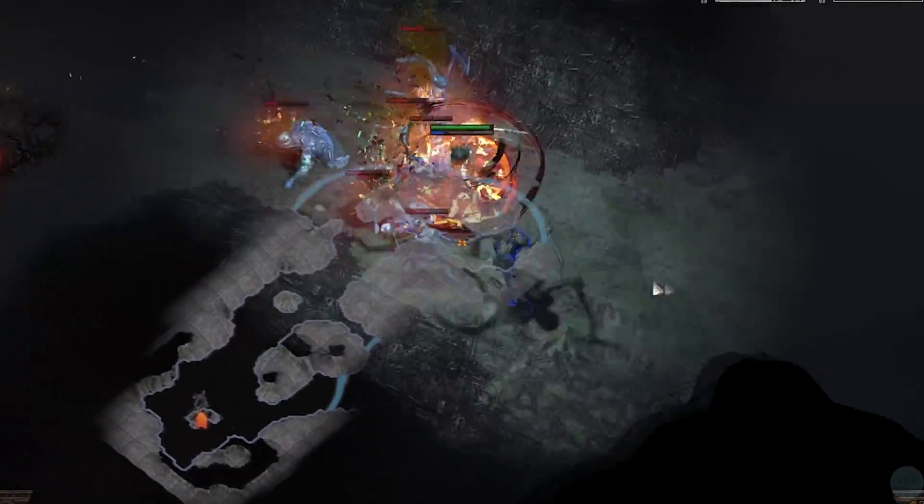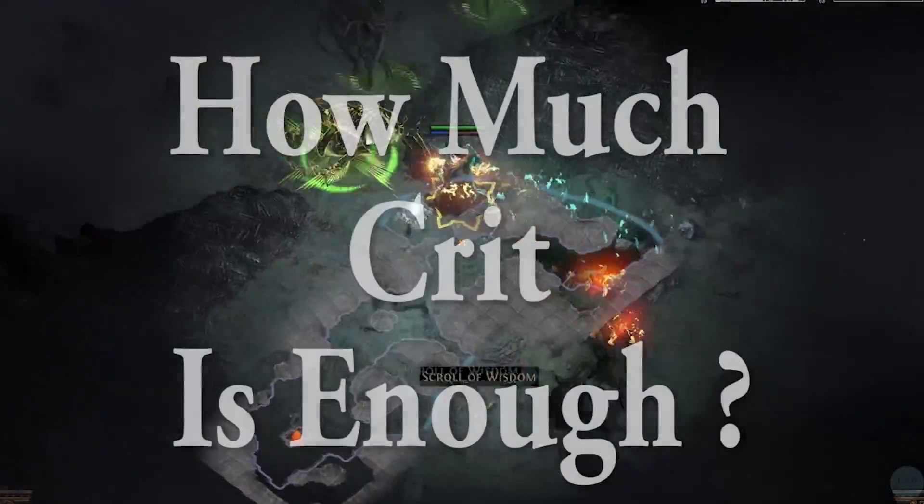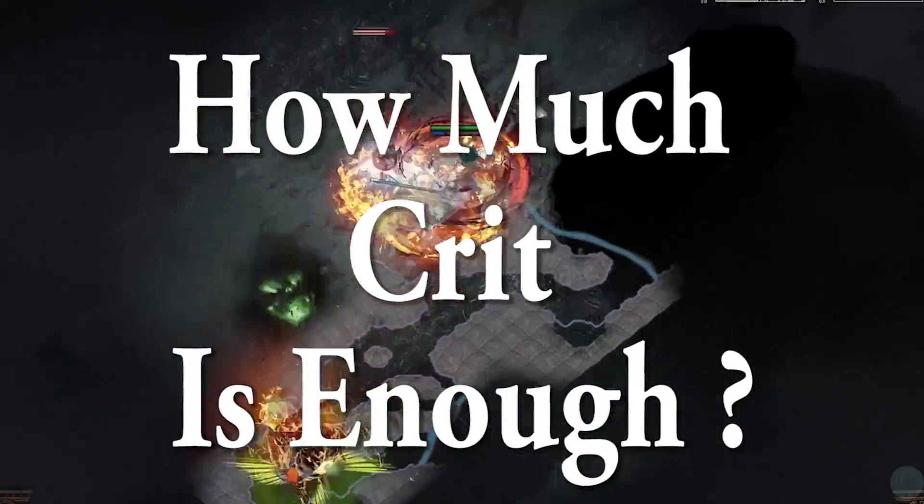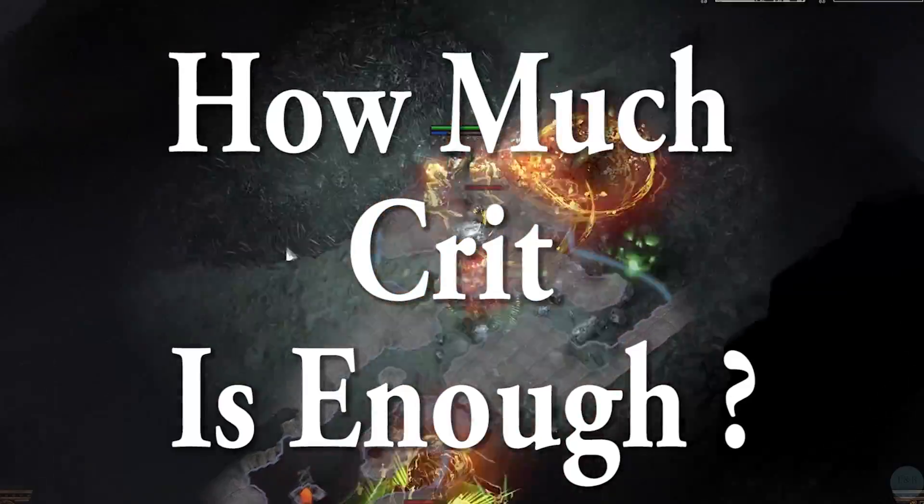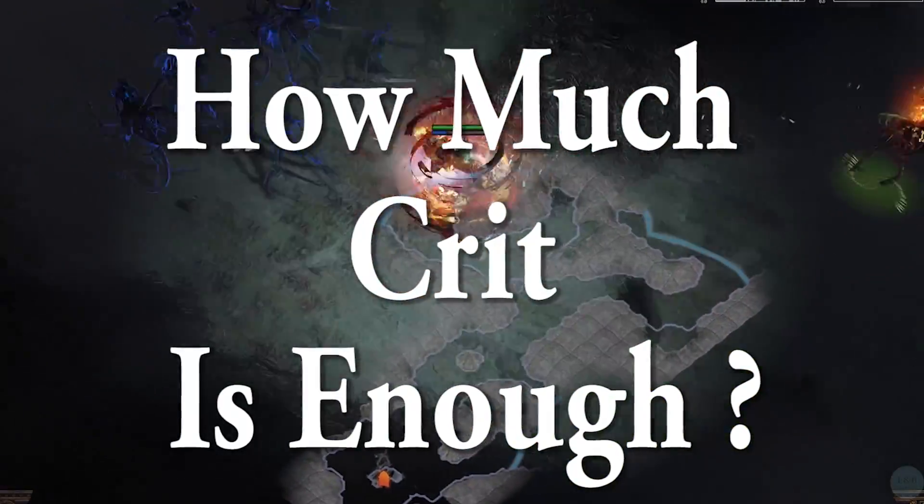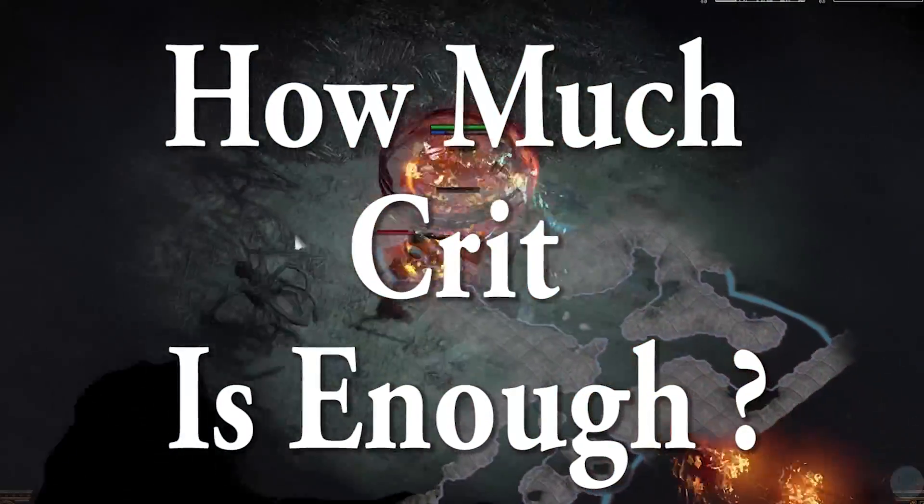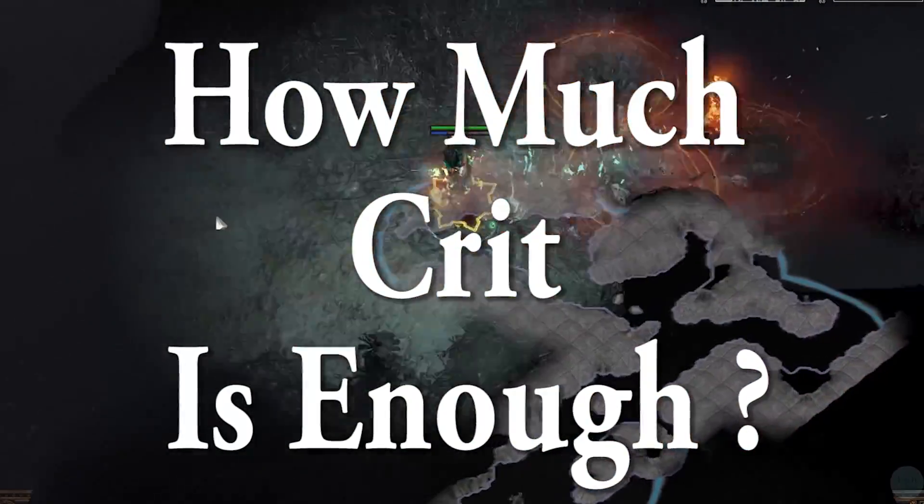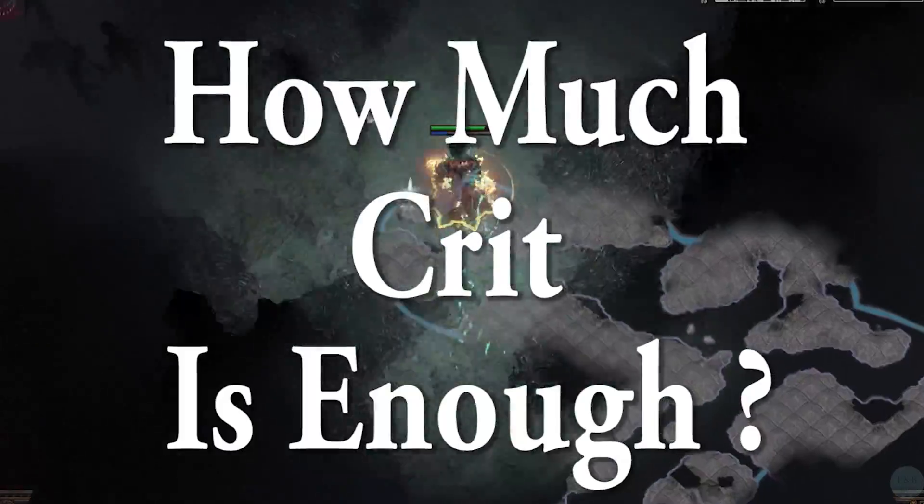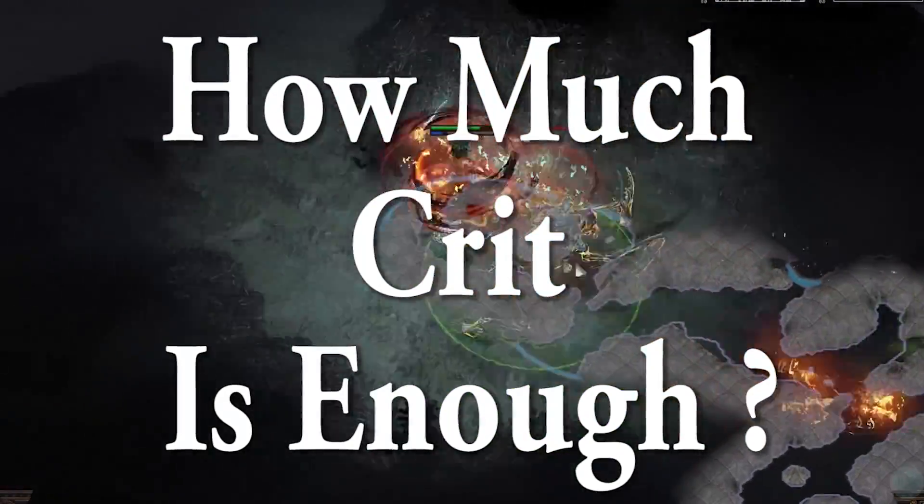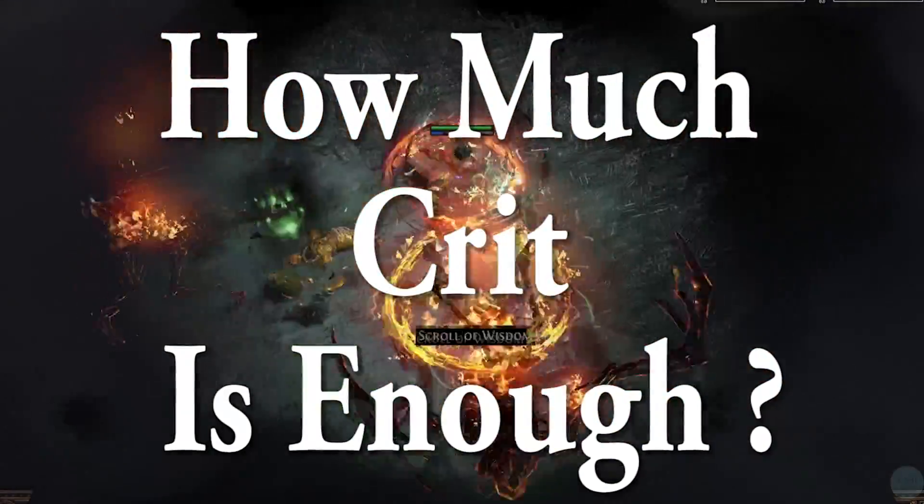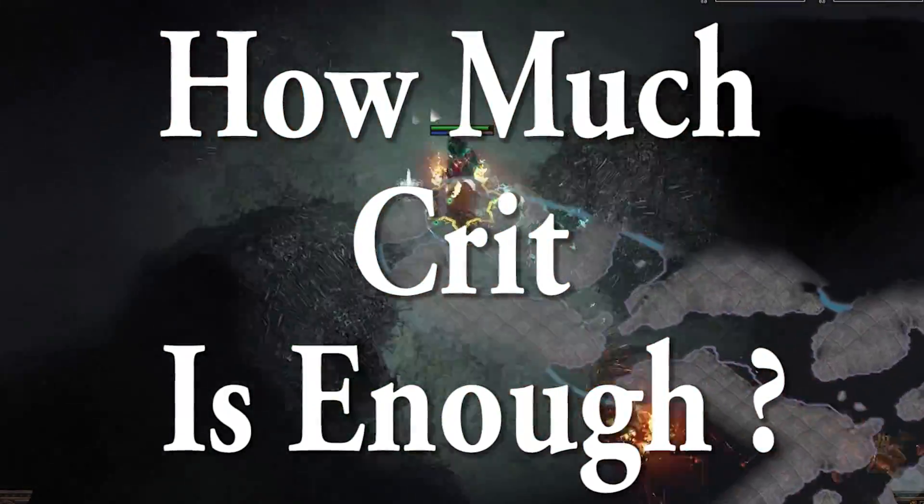What is going on folks, it's FXKiller here bringing you another video and today we're going to be talking about Critical Strike. How much is enough, how do you balance it against Crit Multiplier and Flat Damage, and how do you know which one is better at any given time.